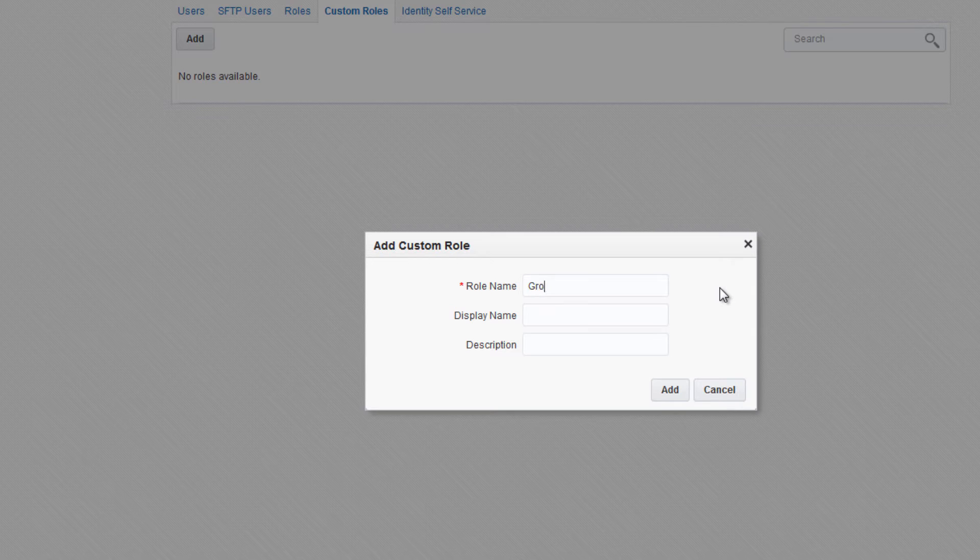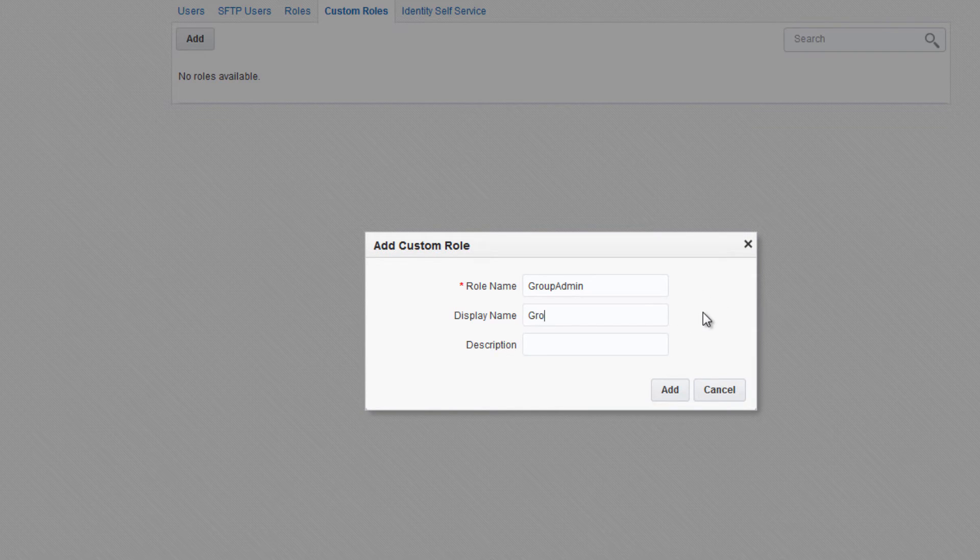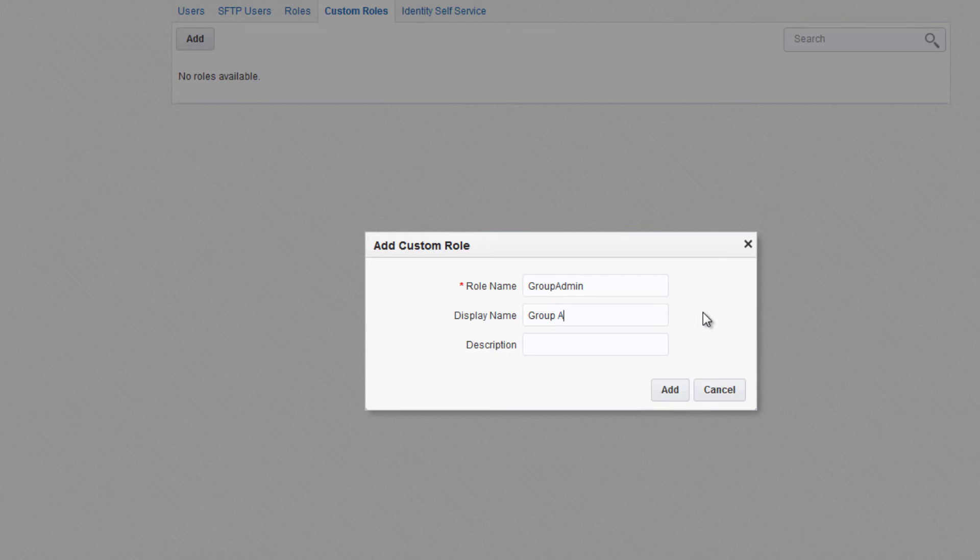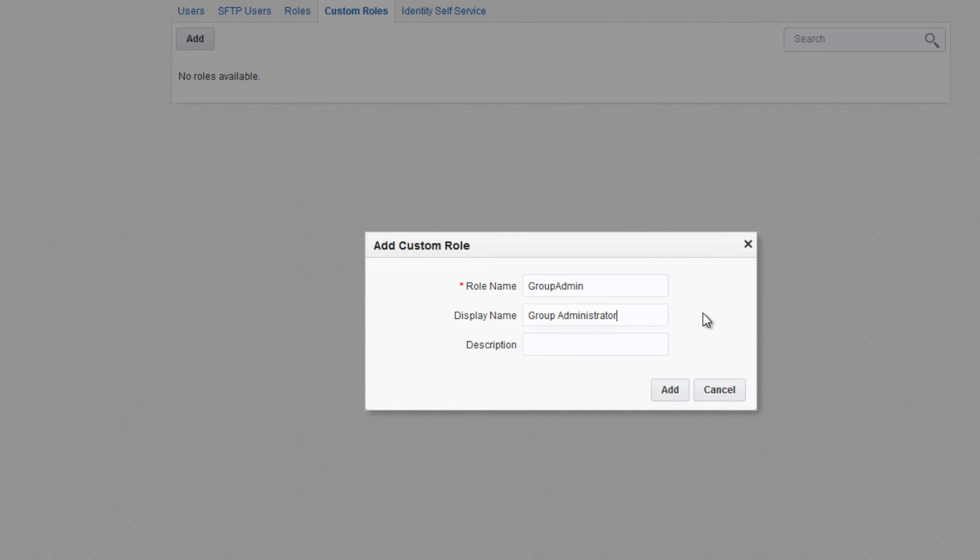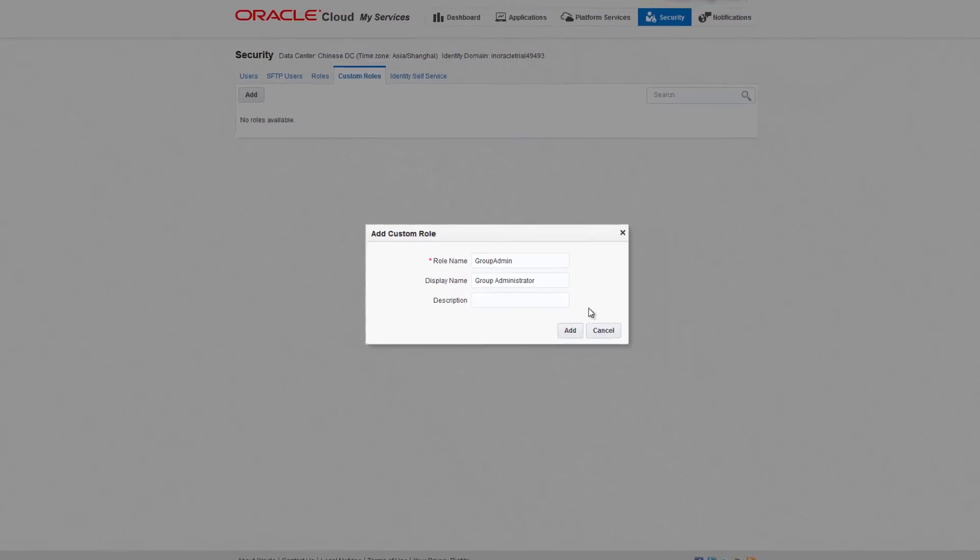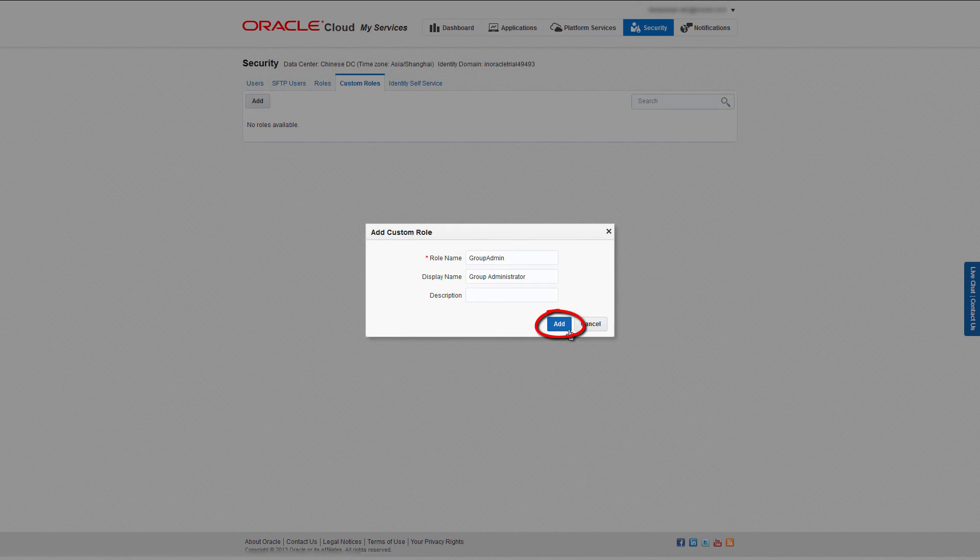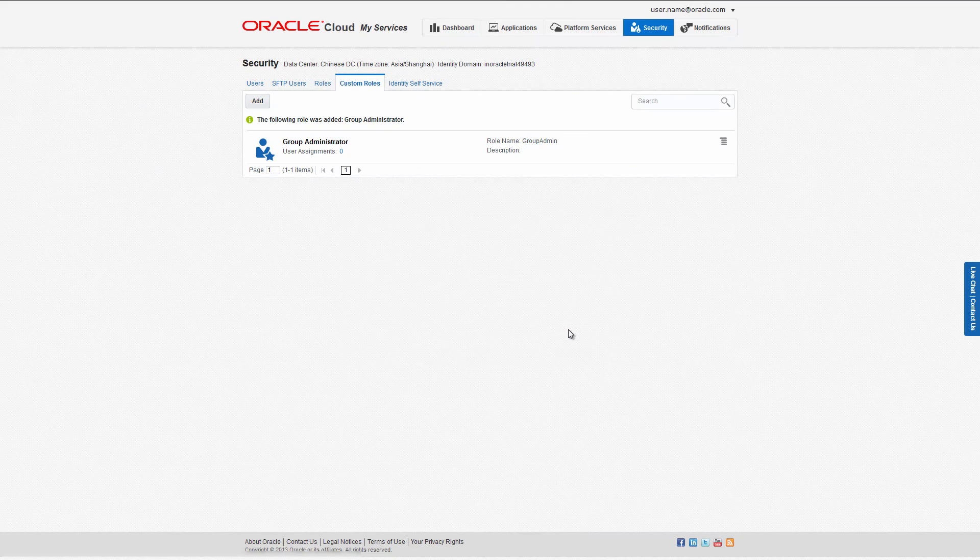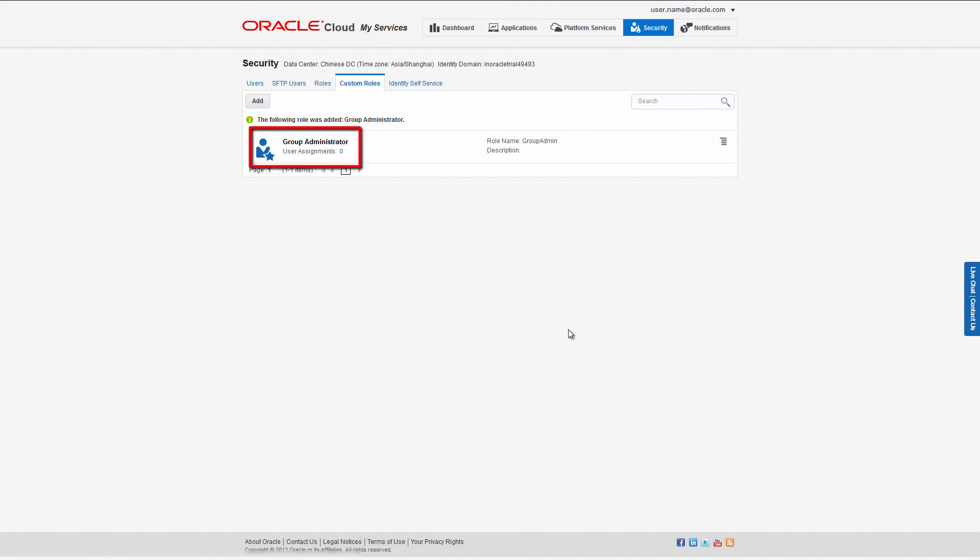In the display name field, enter the display name of your custom role. For this example, I'll enter 'Group Administrator' as my custom role display name. You could also optionally enter a description; I'm going to leave it blank. When you're finished, click Add. The custom role you added appears in the custom role list.